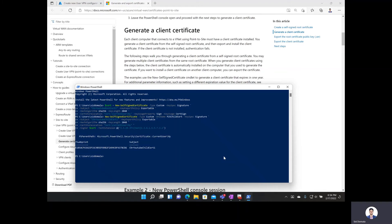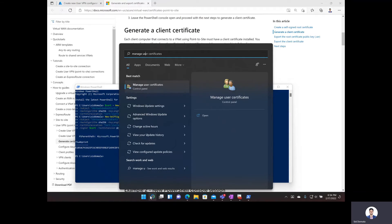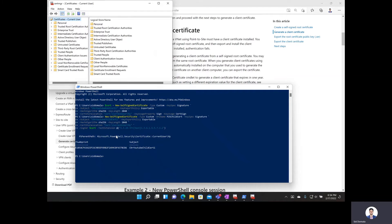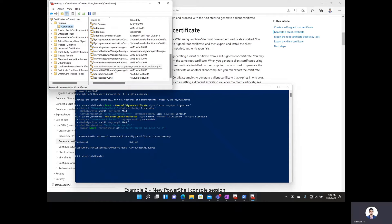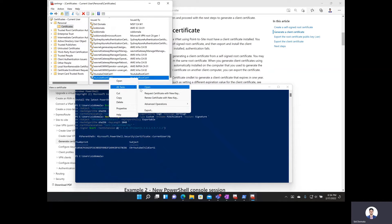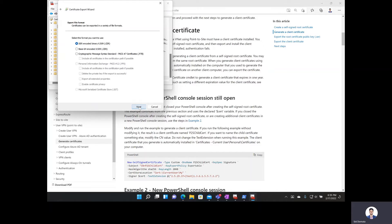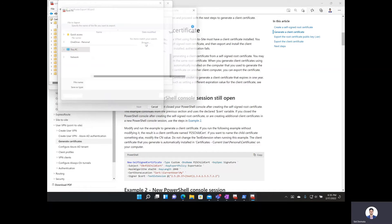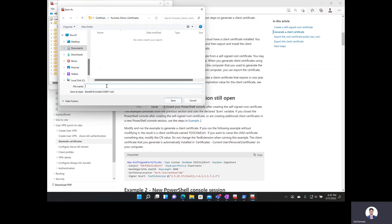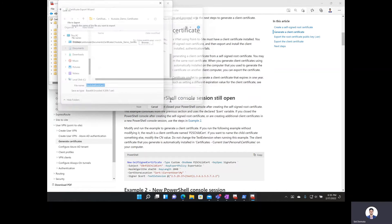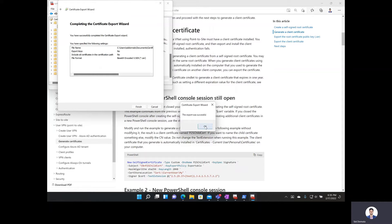Now we need to export the root certificate public key. I'll go to search and type manage user certificates, then navigate to personal certificates. I can see YouTube child cert and YouTube route cert. I'll click on YouTube route cert, right-click, go to all tasks, and select export. I do not want to export the private key. For the format I want the second option, which is Base64 encoded. I'll browse to where I want to export the certificate, name it YouTube route cert one, click save, next, and finish. The export was successful.